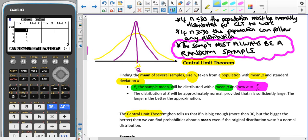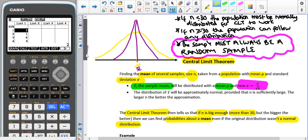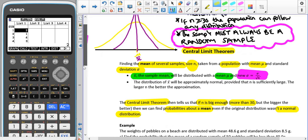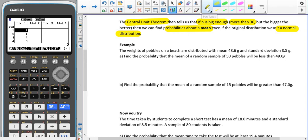The central limit theorem tells us that if n is big enough — more than 30 — then the means will be normally distributed even if the population wasn't normally distributed. However, if the sample size is smaller than 30, then the population has to be normally distributed in order for this to work. We're going to look at some examples, and then you'll do a 'now you try' question, and we'll emphasise how we know that we're using this rather than just a regular normal probability question.